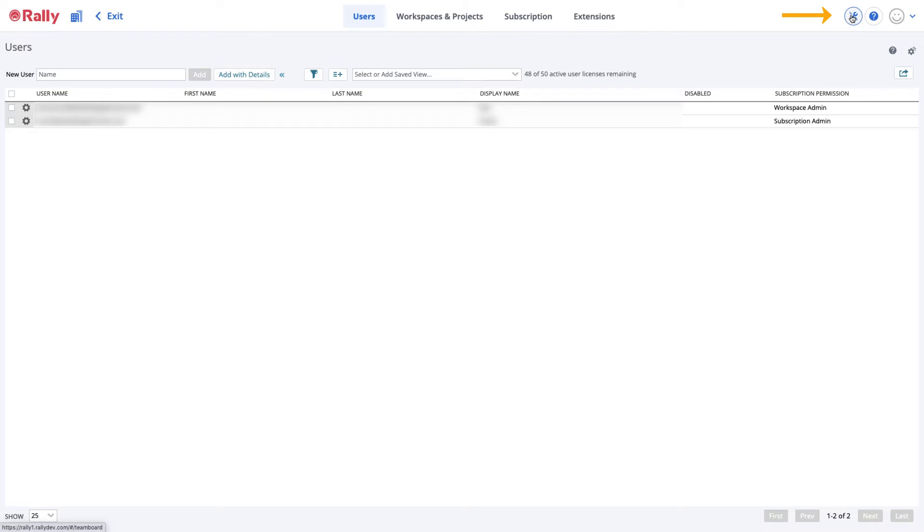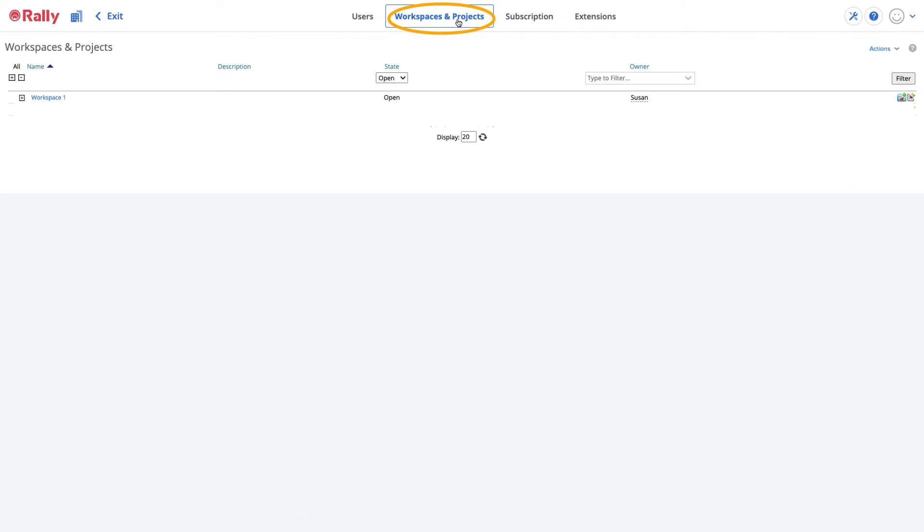Next, click the Workspaces and Projects link to view the workspace page. Select the default workspace and choose Edit on the right corner of the page.